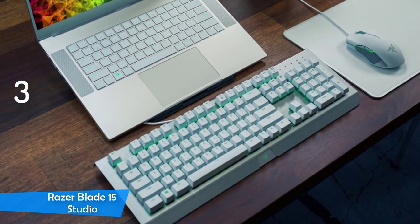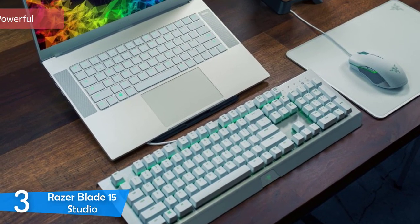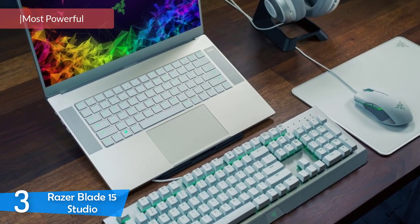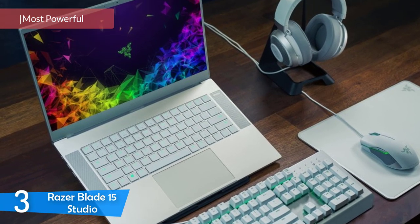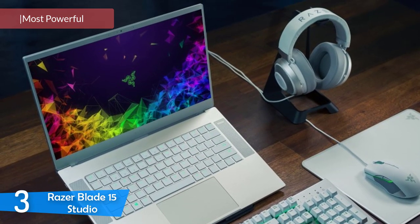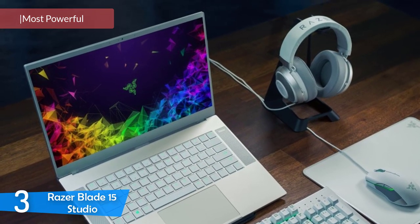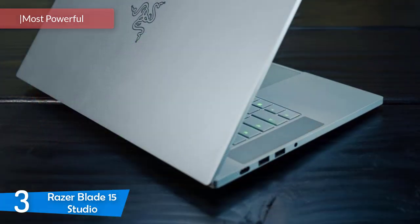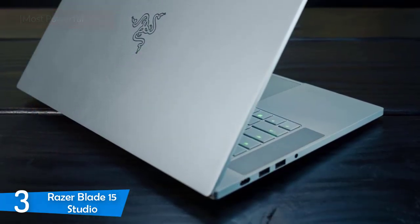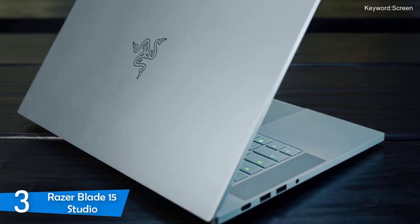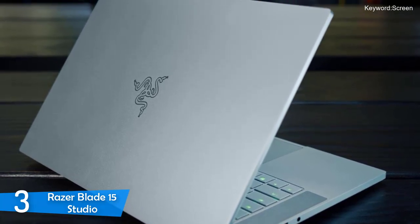Number 3: Razer Blade 15 Studio. Next up, we have the most powerful touchscreen laptop, the Razer Blade 15 Studio. It's a shame calling this one a laptop, though, since it's equipped like a mobile workstation with its powerful performance specs, amazing display, security features, beautiful design, and so much more.